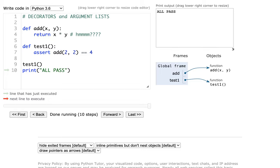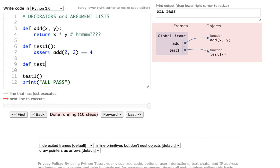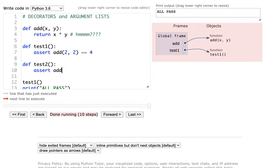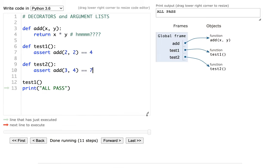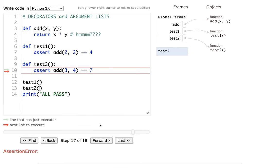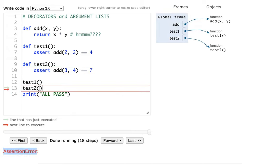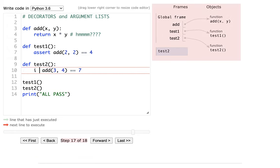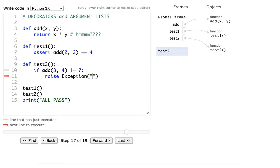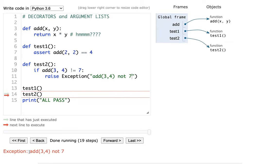That's one test case, but it's not a great one because it's not showing the bug. Let me add another test case — def test2 — and assert that add(3, 4) equals 7. When I run that, I get an assertion error. If I want to be more specific, I could raise an exception saying 'add(3,4) not 7,' and then I get a better exception. It's very common that we write a lot more test code than production code — that's how we make sure it actually works.